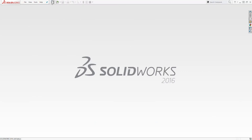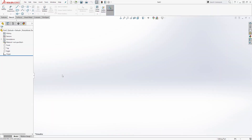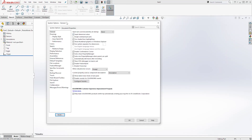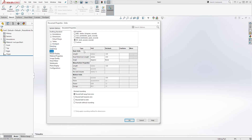I'm going to click New, Part, and click OK. Then I'm going to change my units to millimeter, select millimeter and click OK.